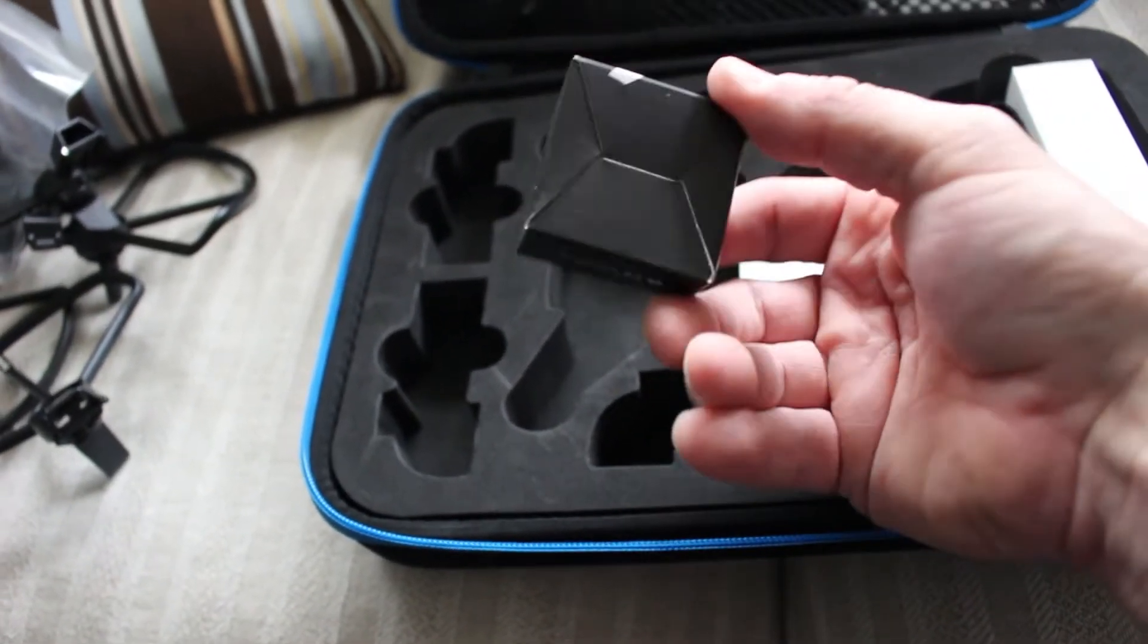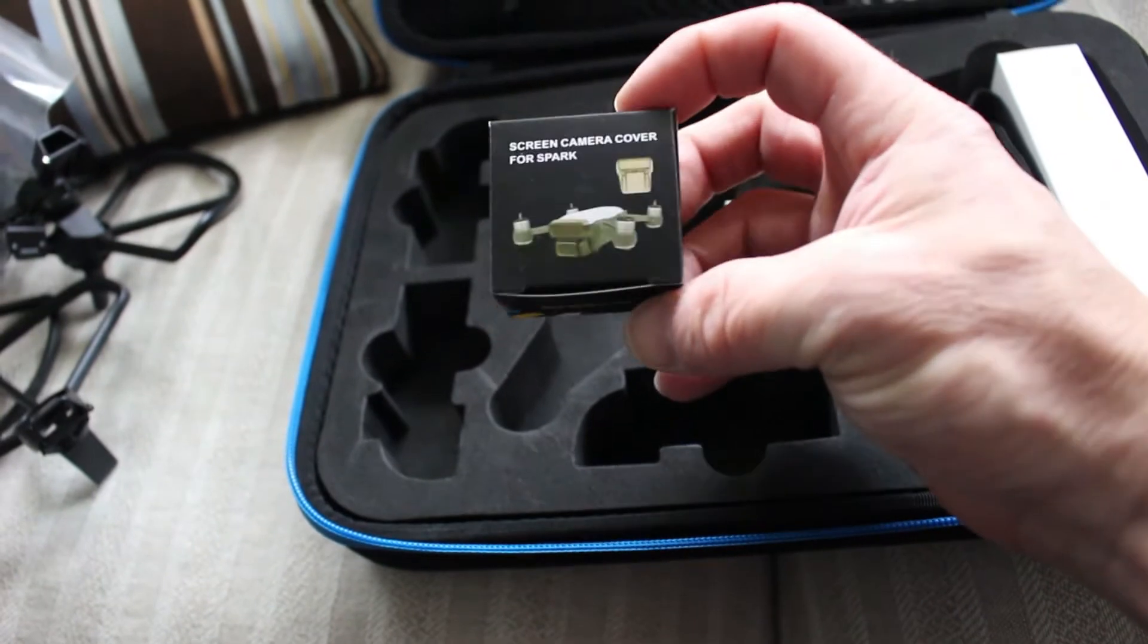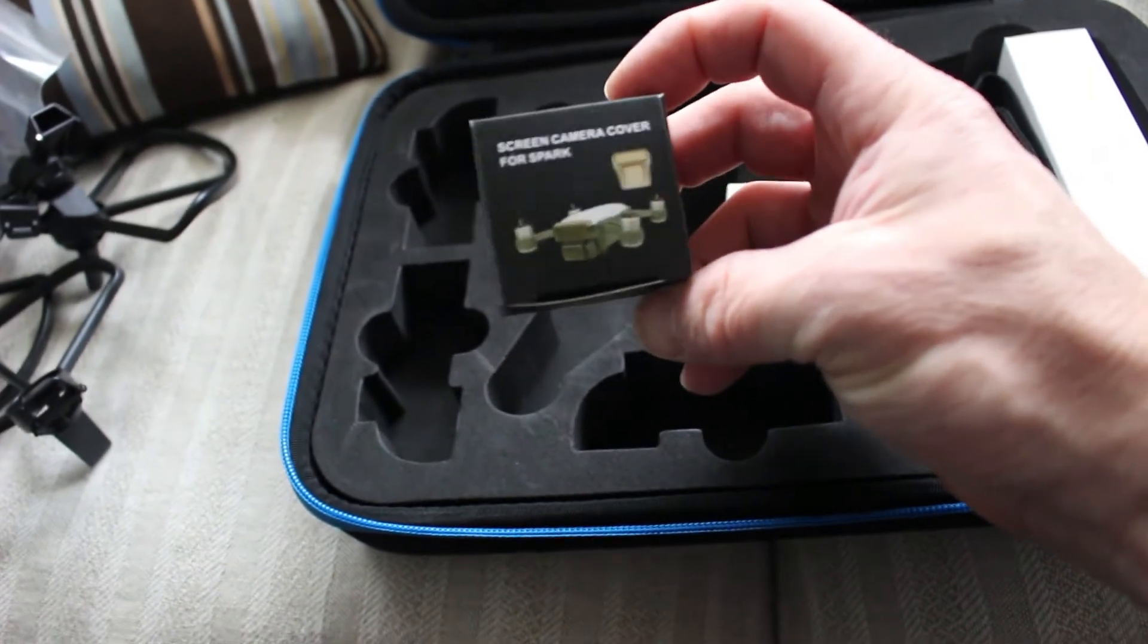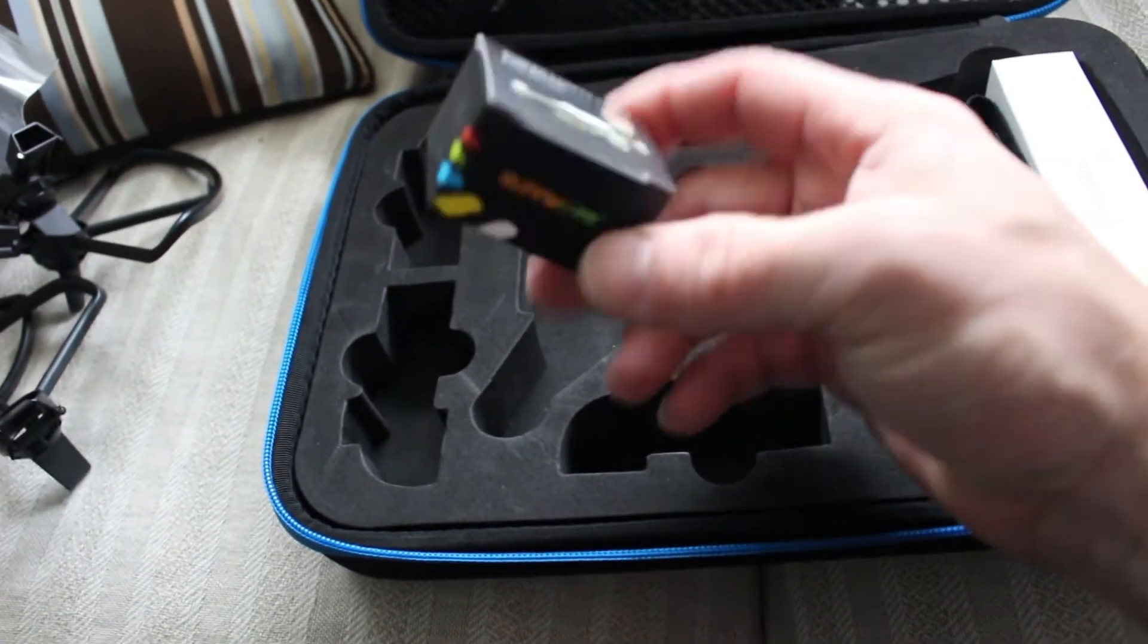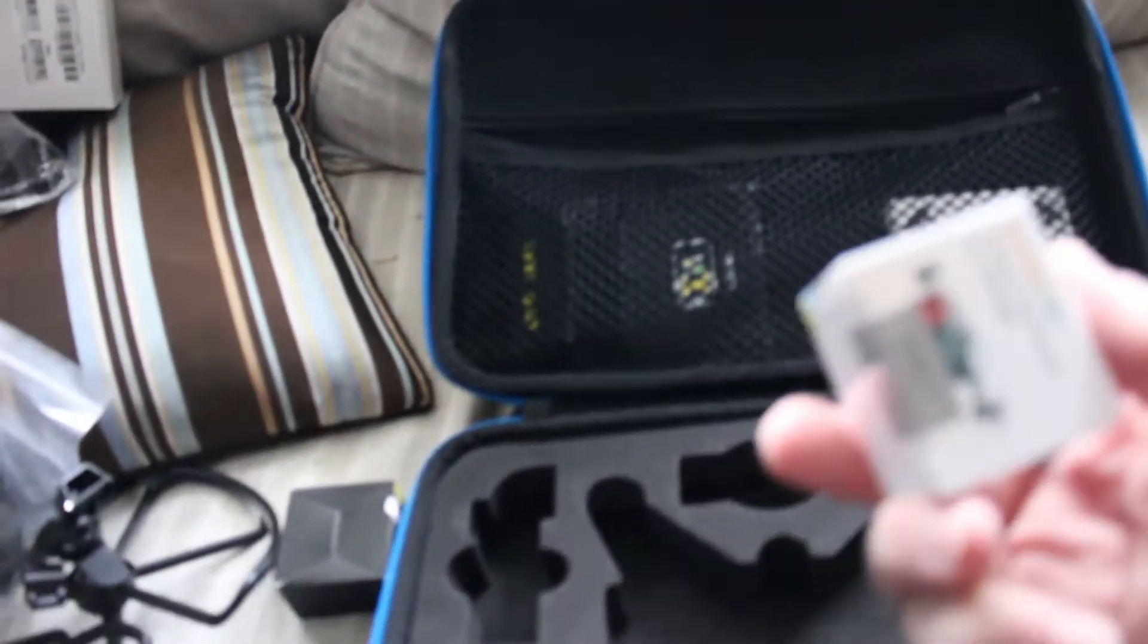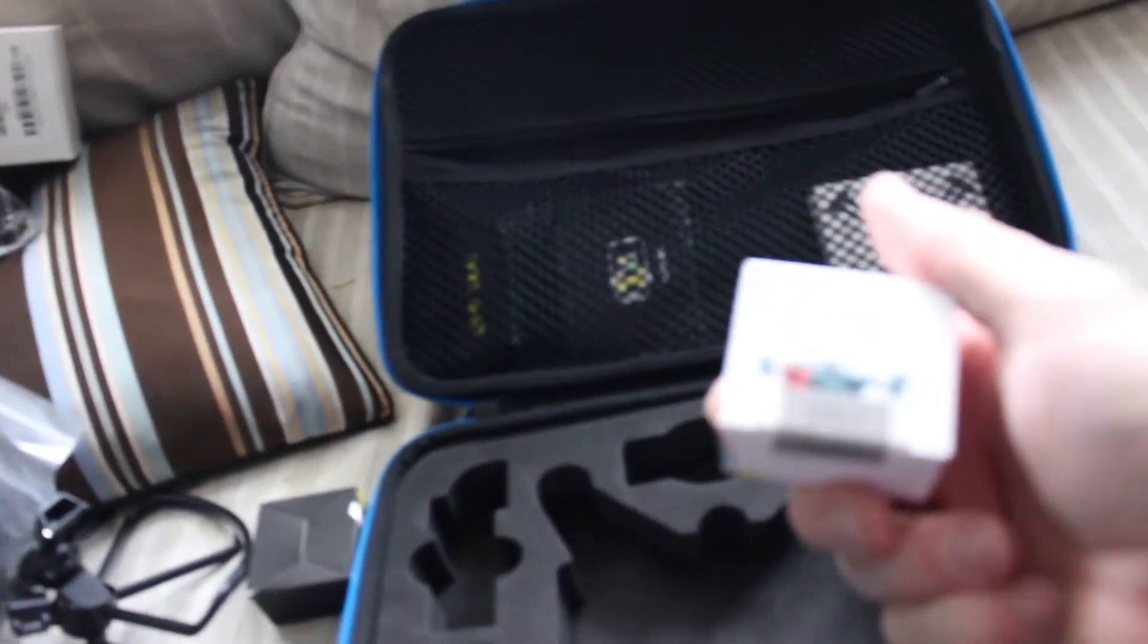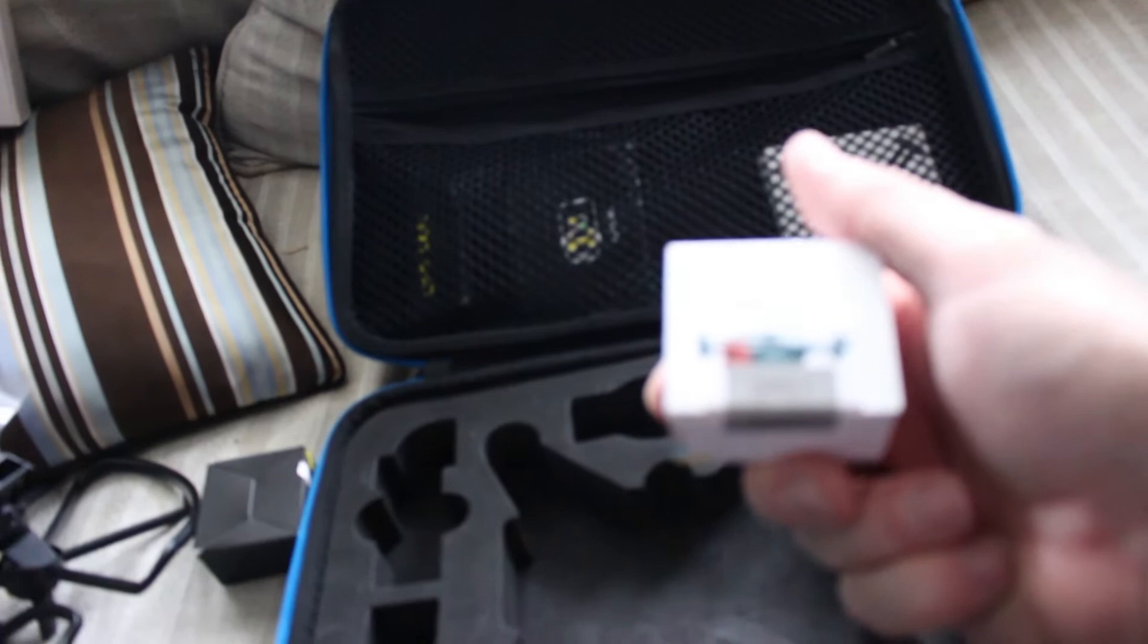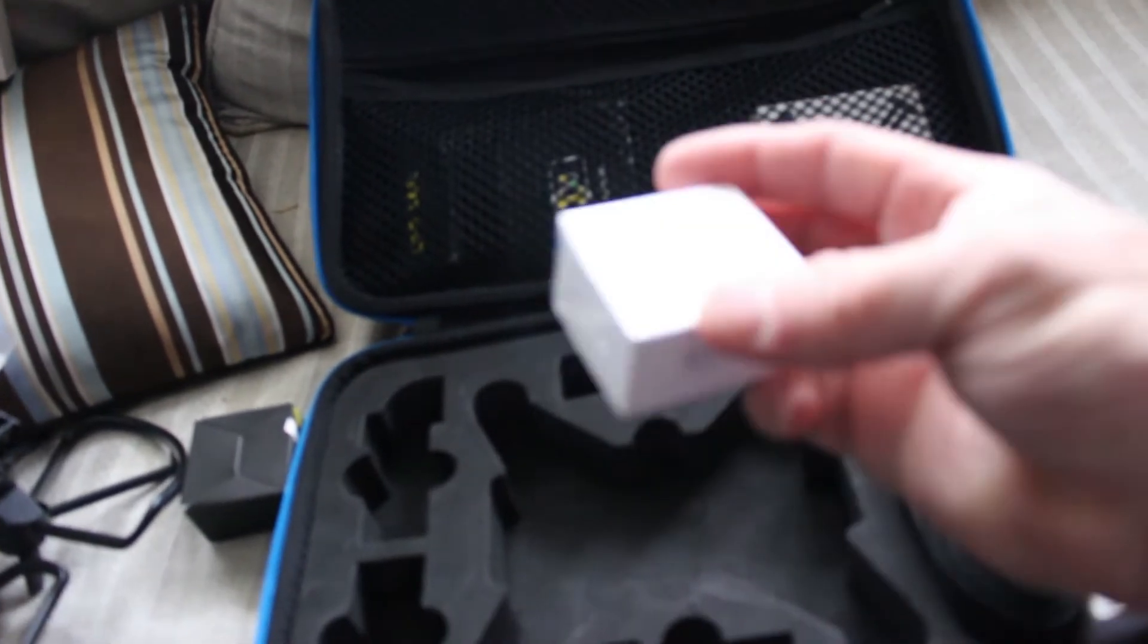This is the gimbal guard that protects the gimbal when it's in storage. This is a camera sun hood for Spark! A little sun shade like a baseball cap!